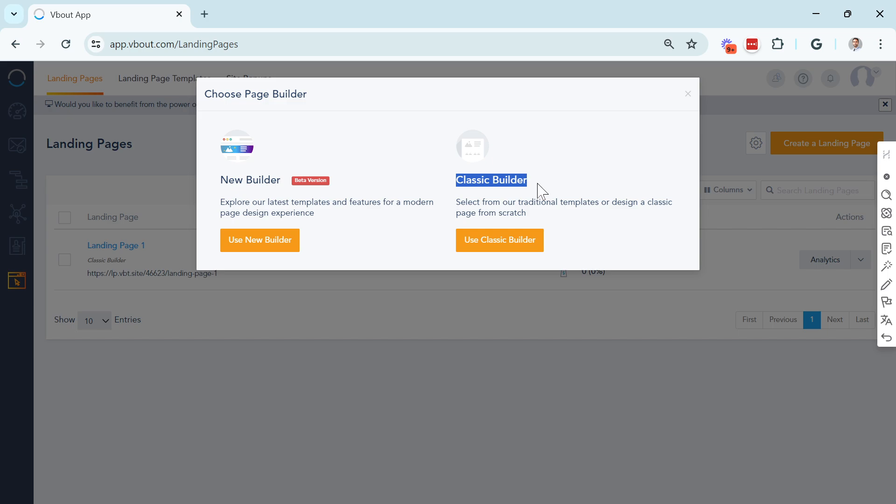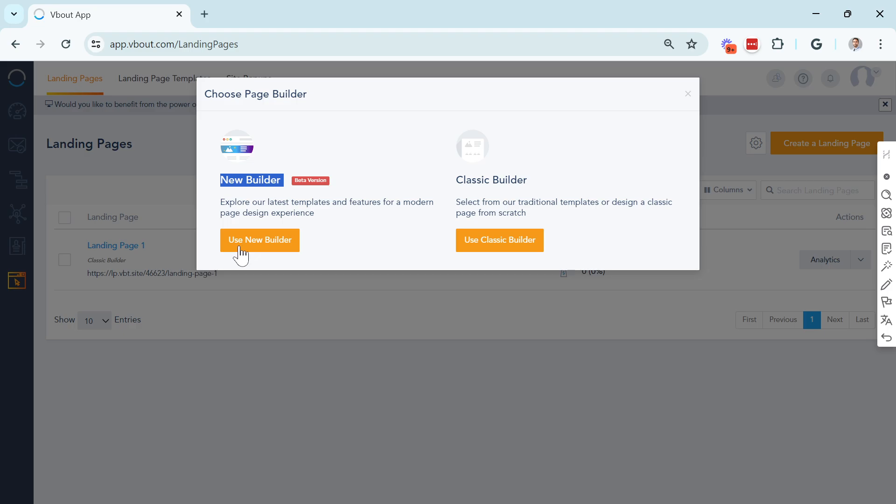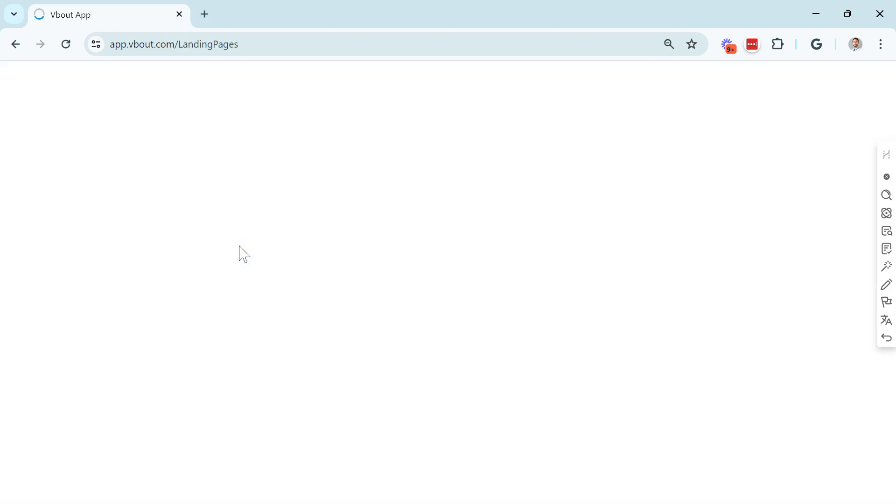Either continue designing your pages using the Classic Builder, and I personally have been using it since the inception of this product line with VBot, and found really good success. Or we can start with a new, fresh experience. Let's go ahead and do that. Use New Builder.